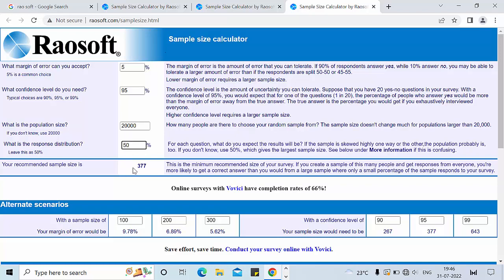If you put all these values in the Riosoft calculator, the recommended sample size is 377. Here I would like to mention one very important point: according to Riosoft, the sample size does not change much for a population larger than 20,000. What I like about Riosoft is that in the last row they have given different confidence levels and the corresponding sample size. The sample size we calculated for the 95% confidence level is 377.